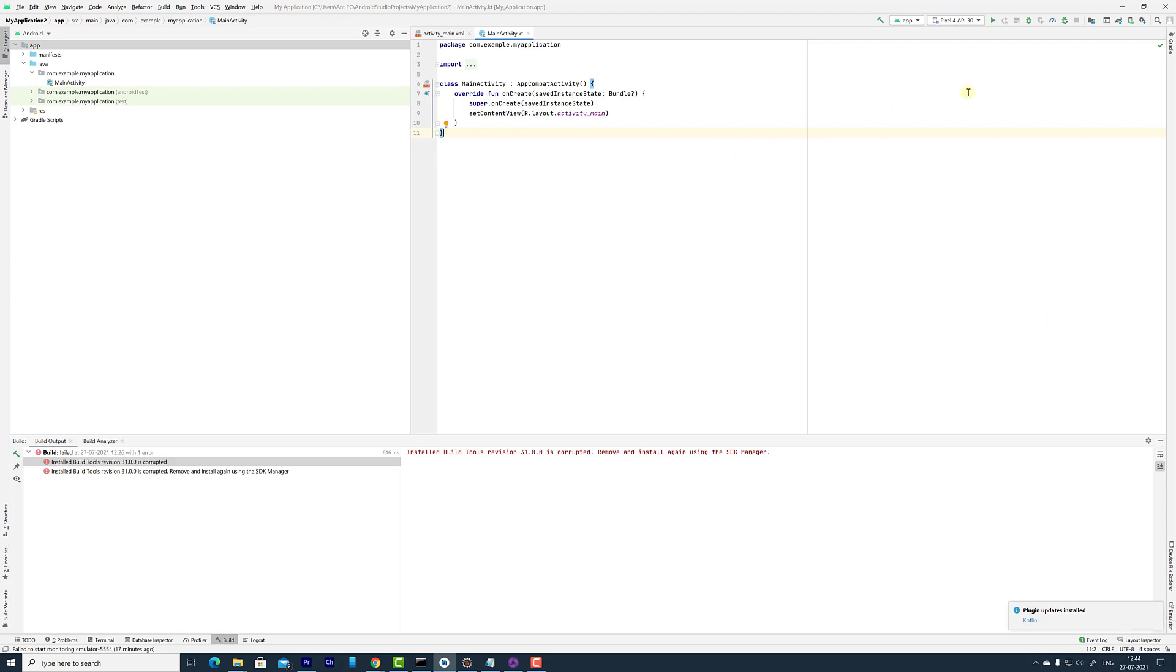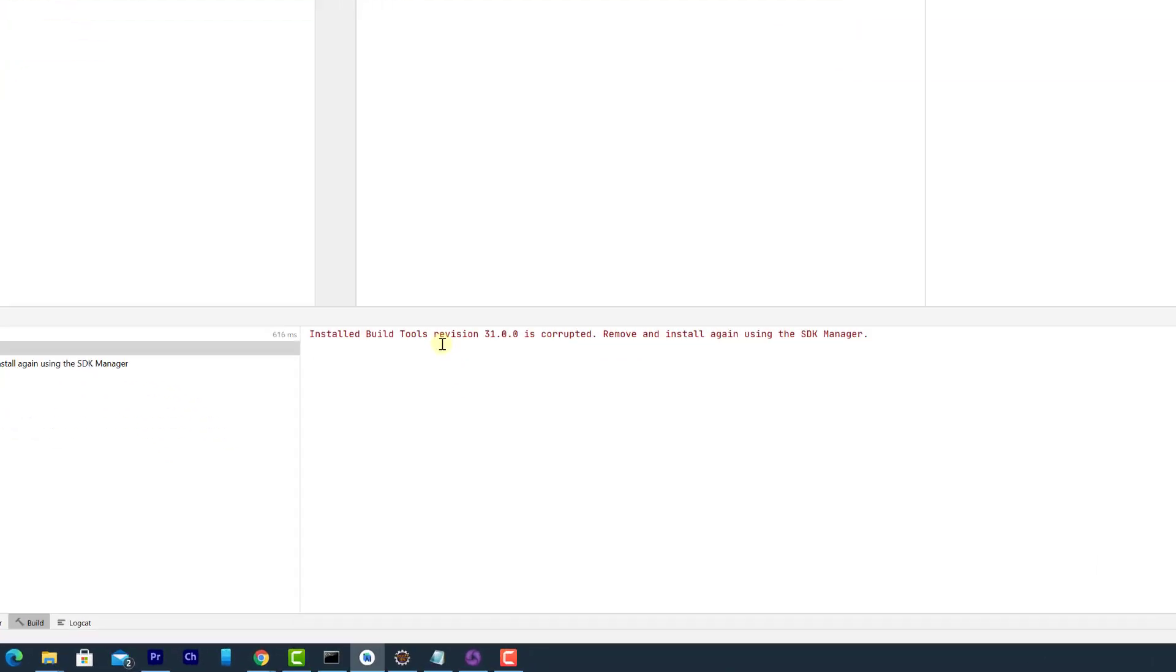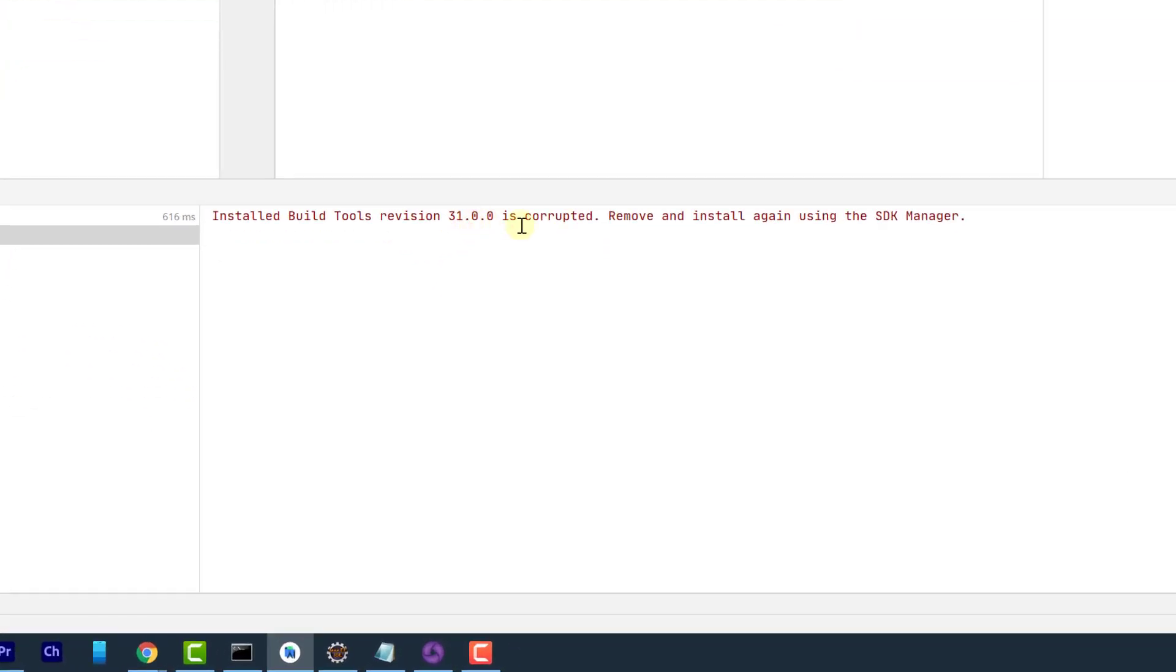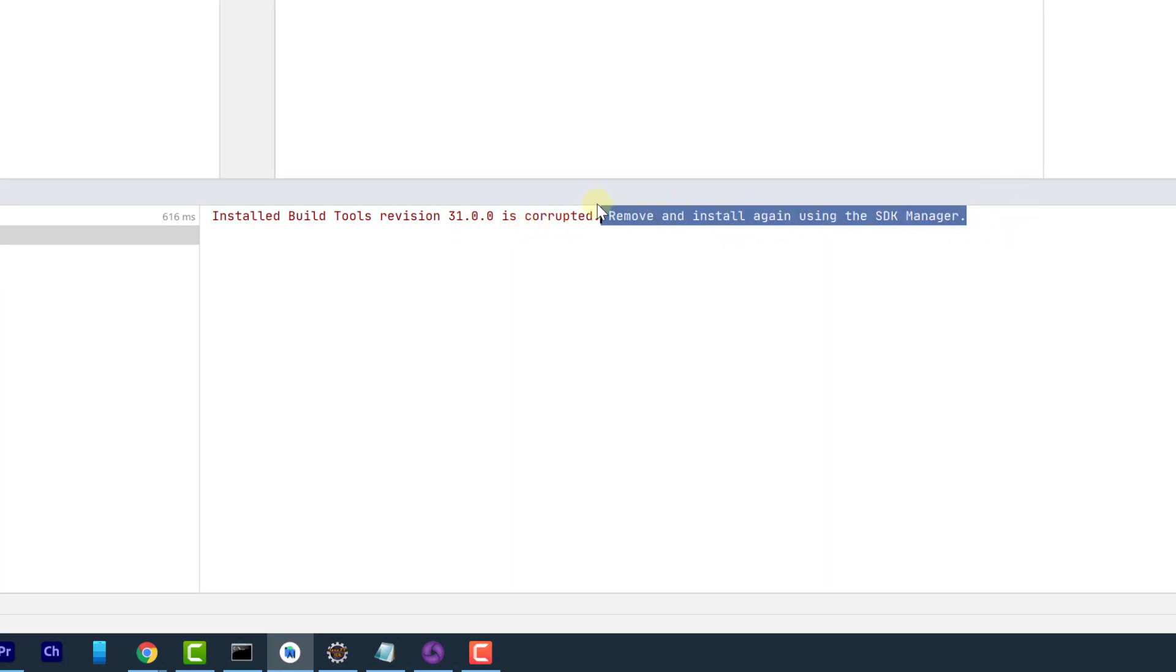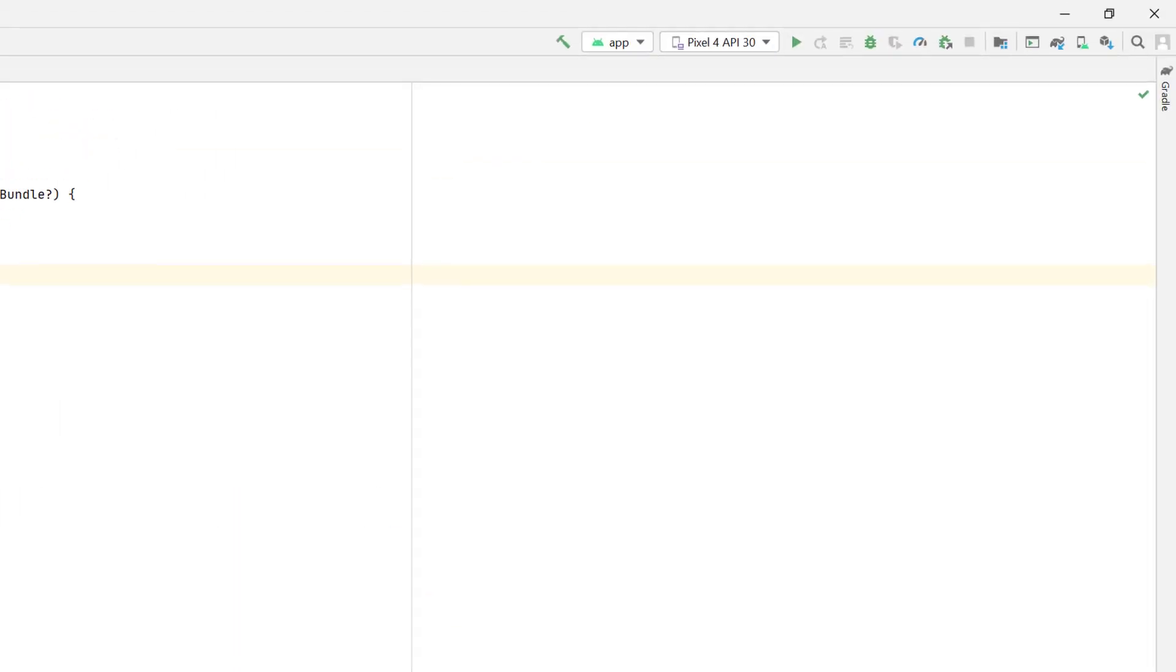We can uninstall from SDK Manager. For example, on this Android Studio you can see install build tools revision 31 is corrupted, remove and install again using the SDK Manager. So I'm going to remove the existing one and reinstall it.